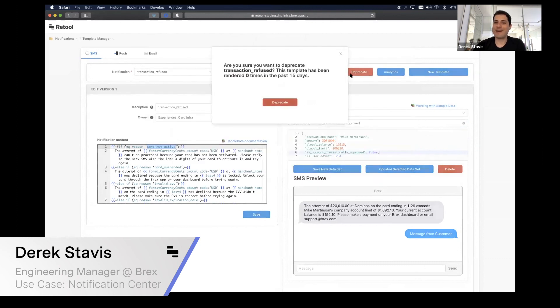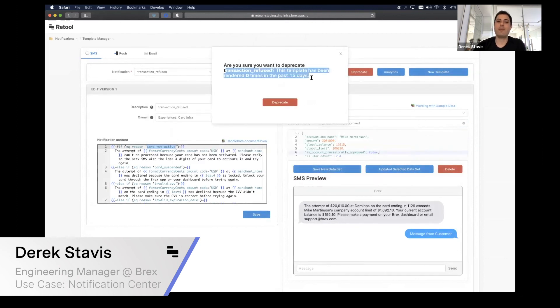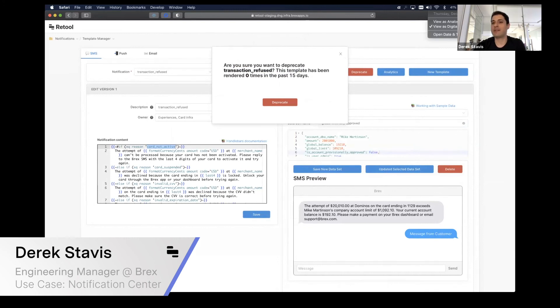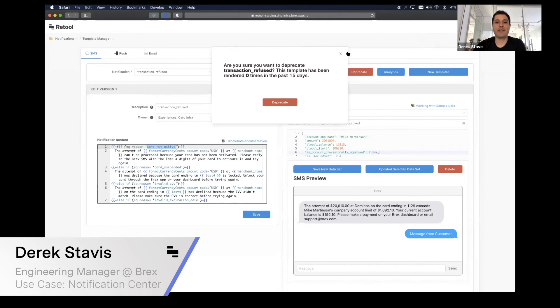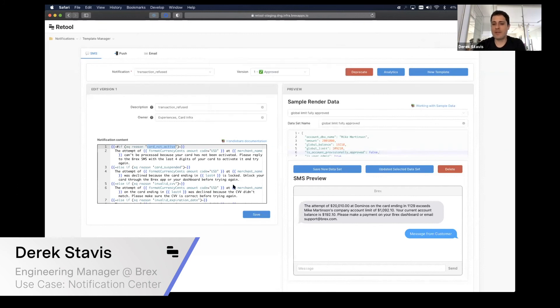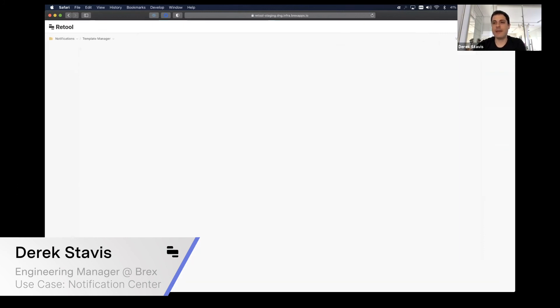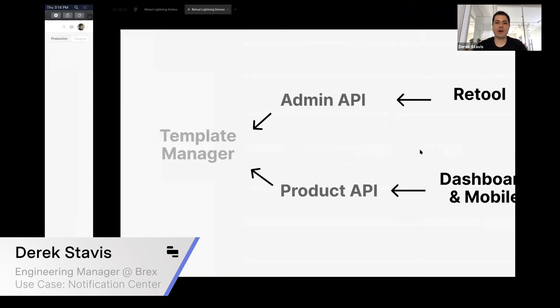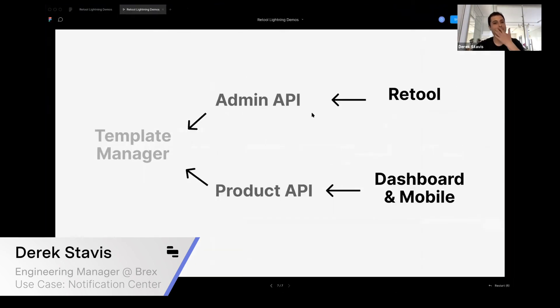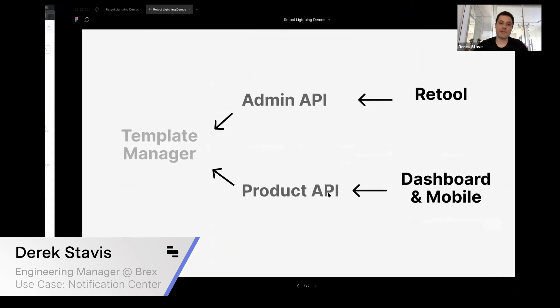When you deprecate a transaction notification, you can also see how many times it was rendered in the past 15 days. Because it's December already, it has been rendered zero times in the past 15 days, and you can deprecate this message. All of this is built using Retool.